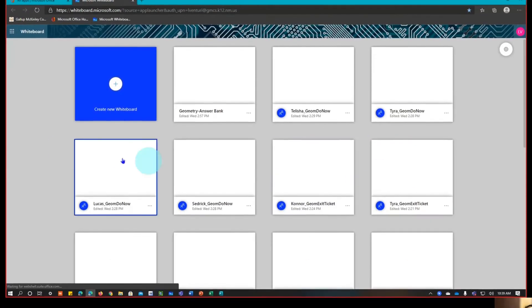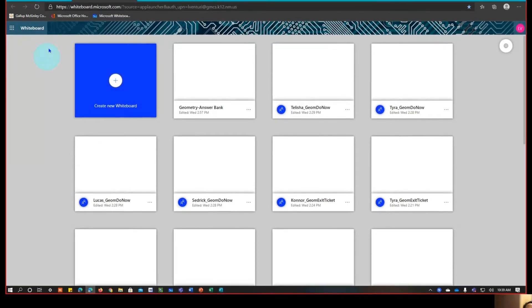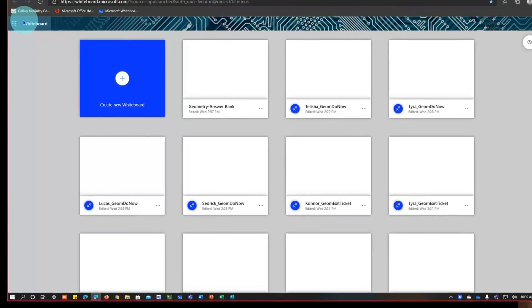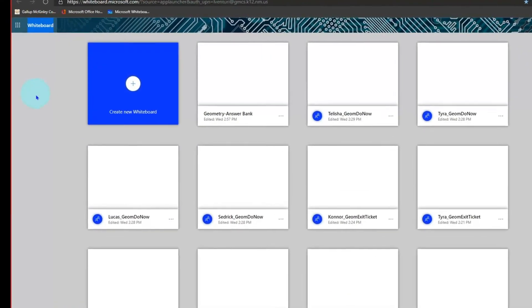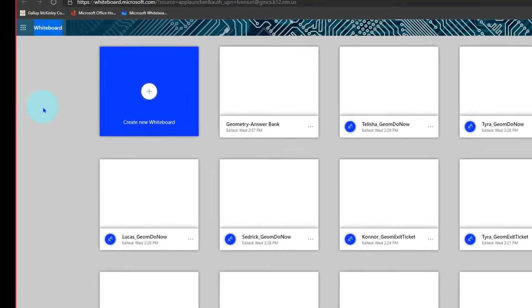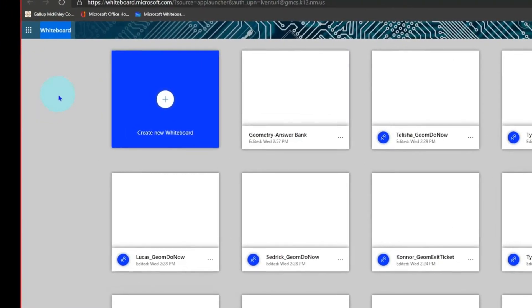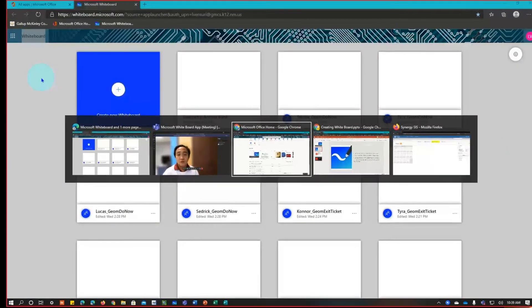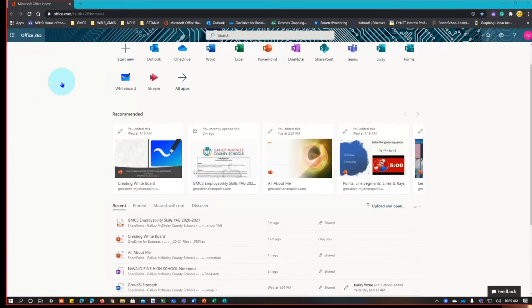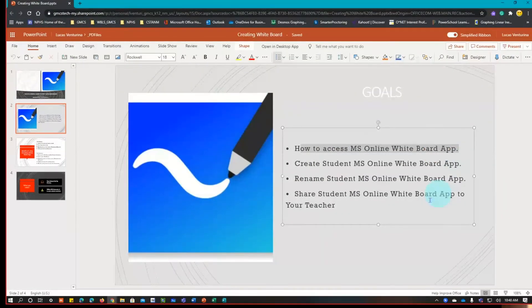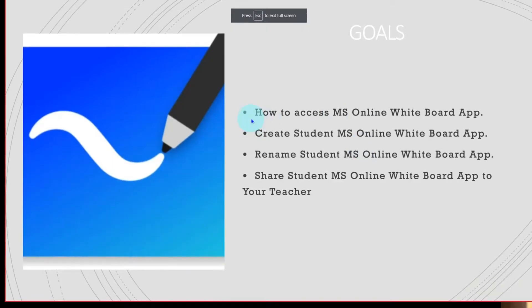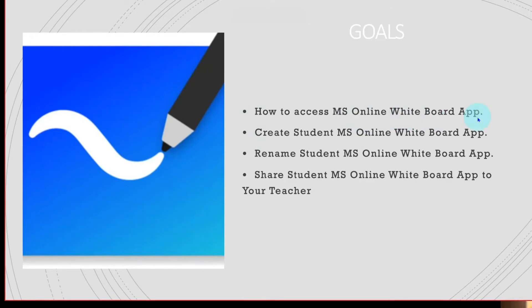Click it and you will see a bunch of squares and one blue square — this is your whiteboard app. You'll know you're in the correct place when you see "Whiteboard" at the top left-hand corner of your screen. That completes our first goal: how to access the Microsoft Office online whiteboard app.